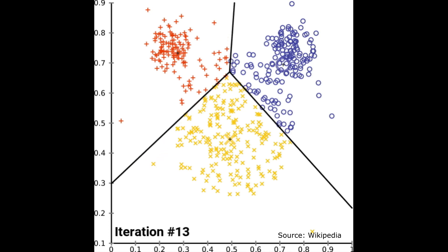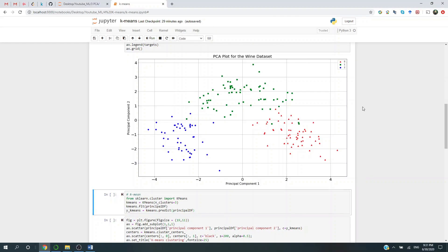Without further ado, let's get right into it. Now let's say you have some data. For example, here what we're looking at is the PCA output from the WINE dataset. If this doesn't look familiar to you, it's the output of my previous video, so I put the link in the description. But if you just want to know how k-means is applied on this dataset, keep watching.